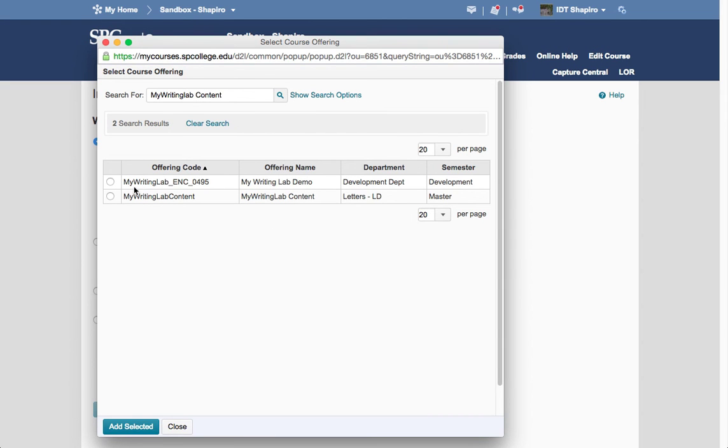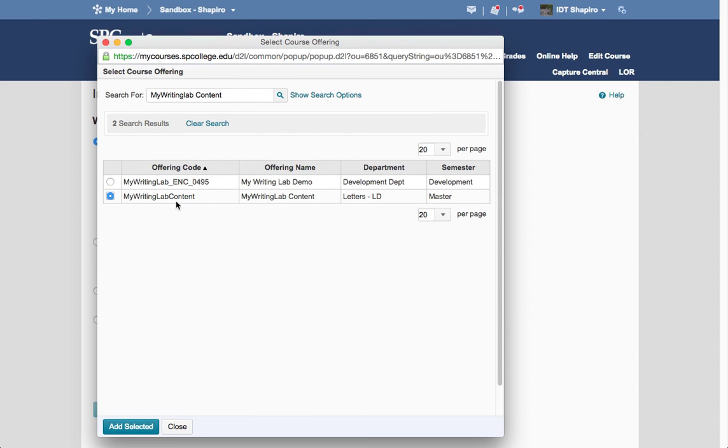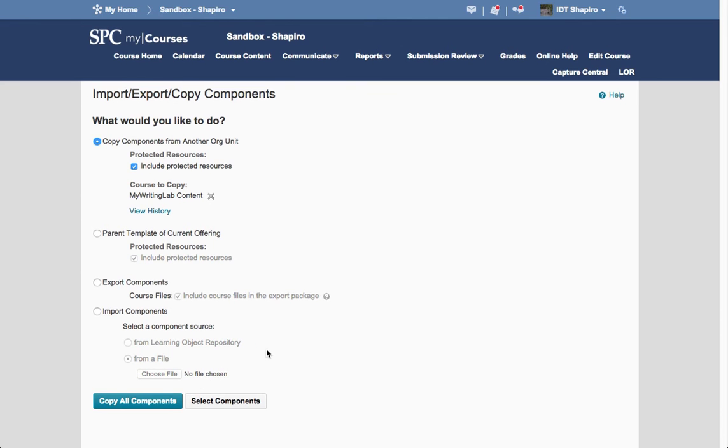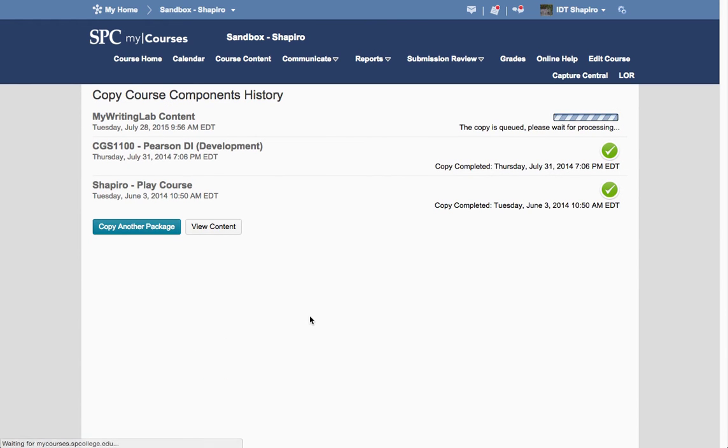You're going to see possibly two things come back. You're going to want, not the My Writing Lab Demo, but you're going to want the My Writing Lab Content, this particular one. You're going to click on Add Selected, and you're going to click Copy All Components.